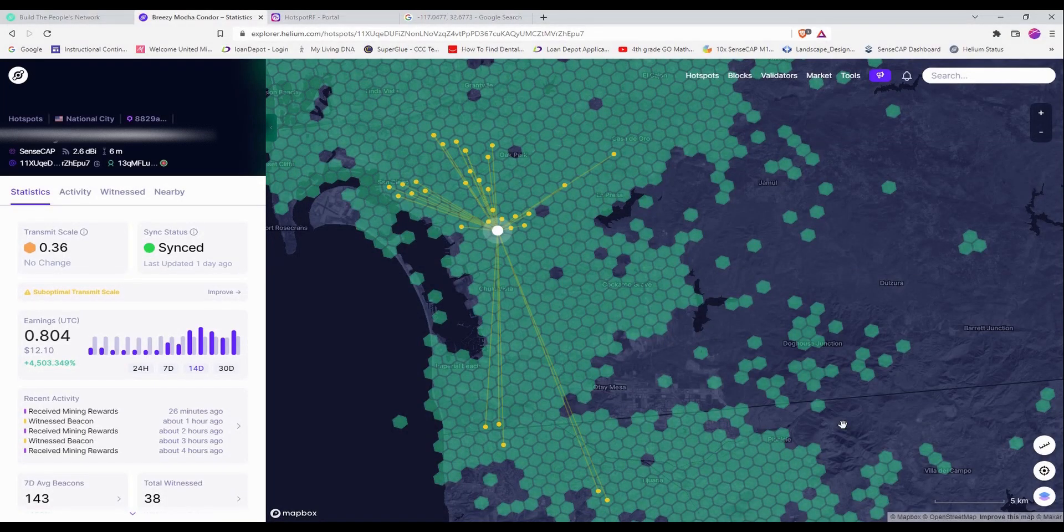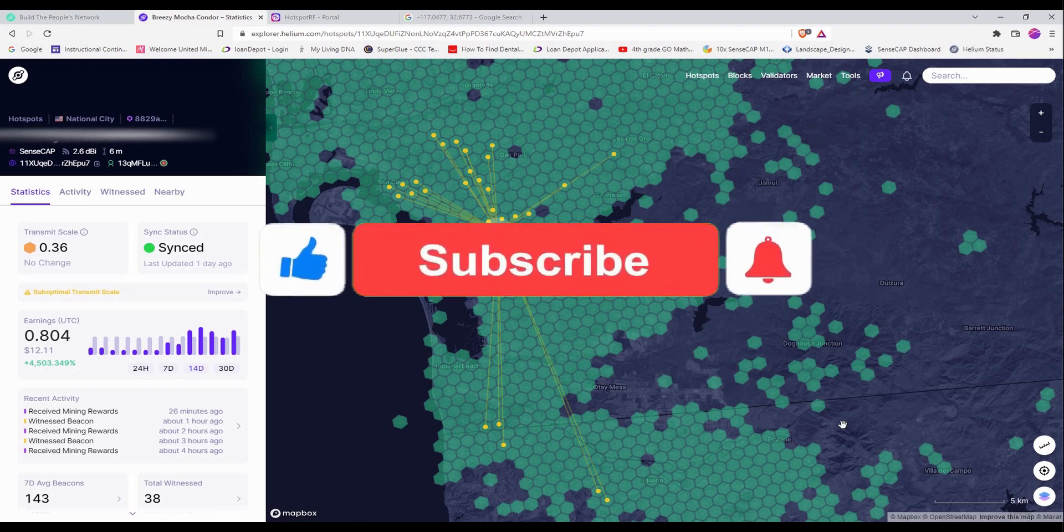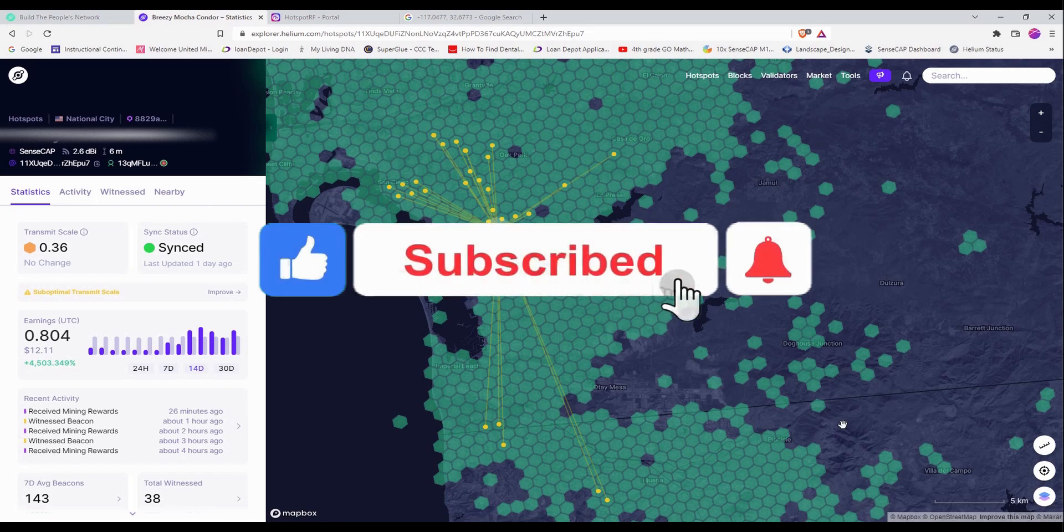Hi everyone, for this video I would like to share with you my 2 weeks experience mining helium. So 2 weeks ago I installed a Senscap M1 helium miner and if you have not seen that, I've also created a video on how to set up the Senscap M1 miner.